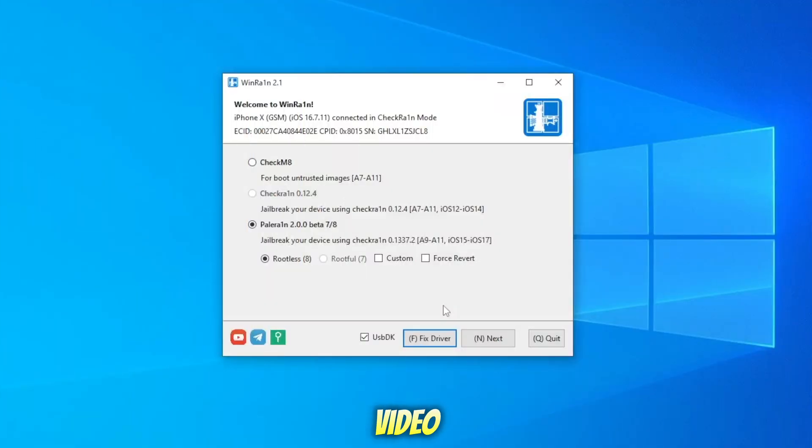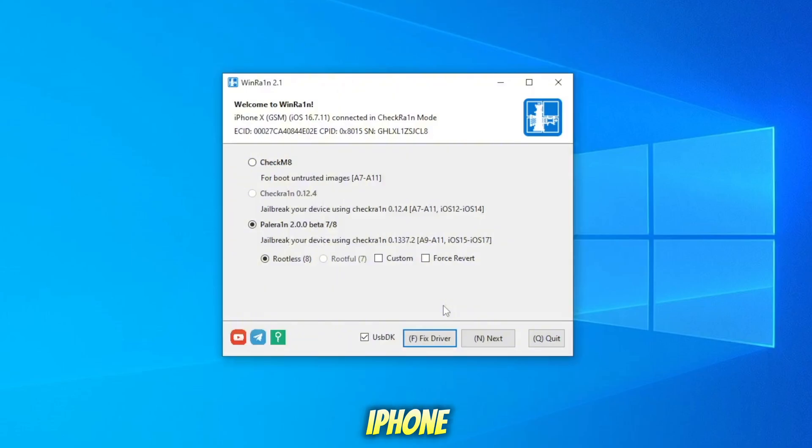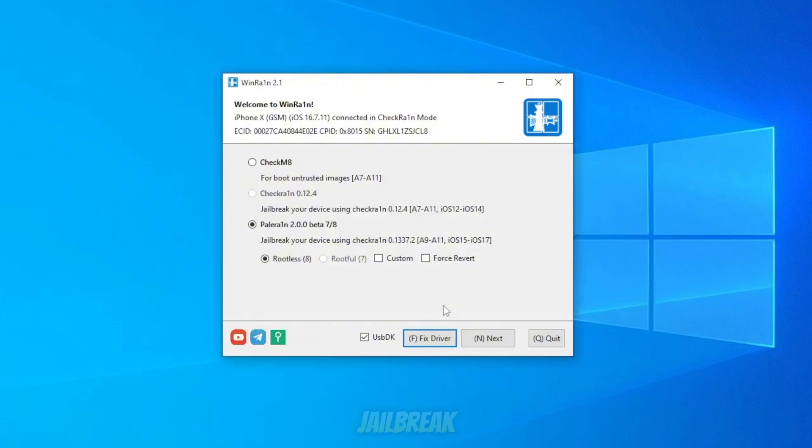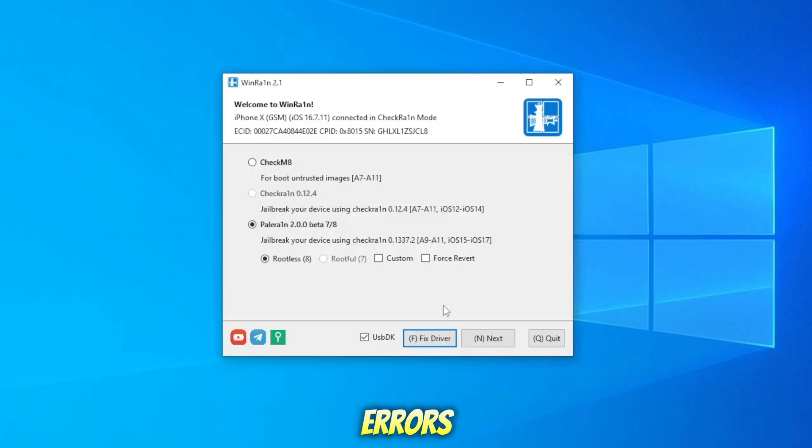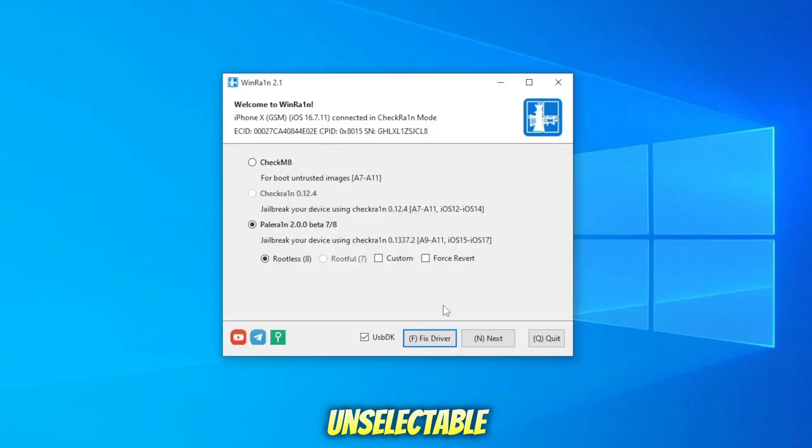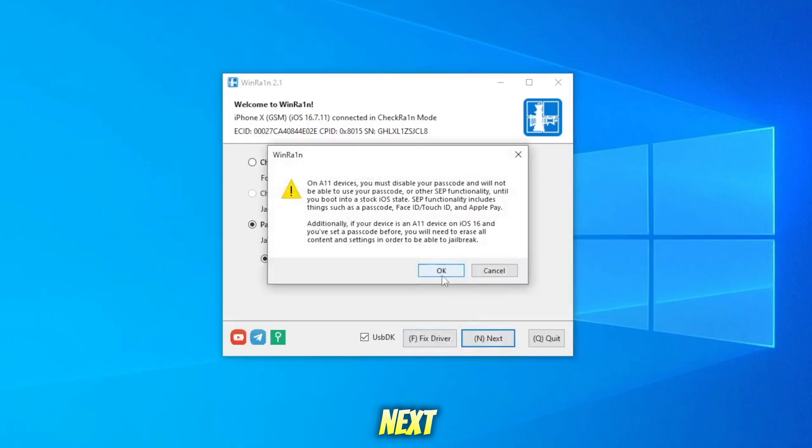In this video, I will jailbreak my iPhone using Rootful because Rootful will provide in-depth jailbreak access so that it can be used without errors and supports more tweaks. If the Root option is grayed out and unselectable, you can select Rootless first, then click Next.